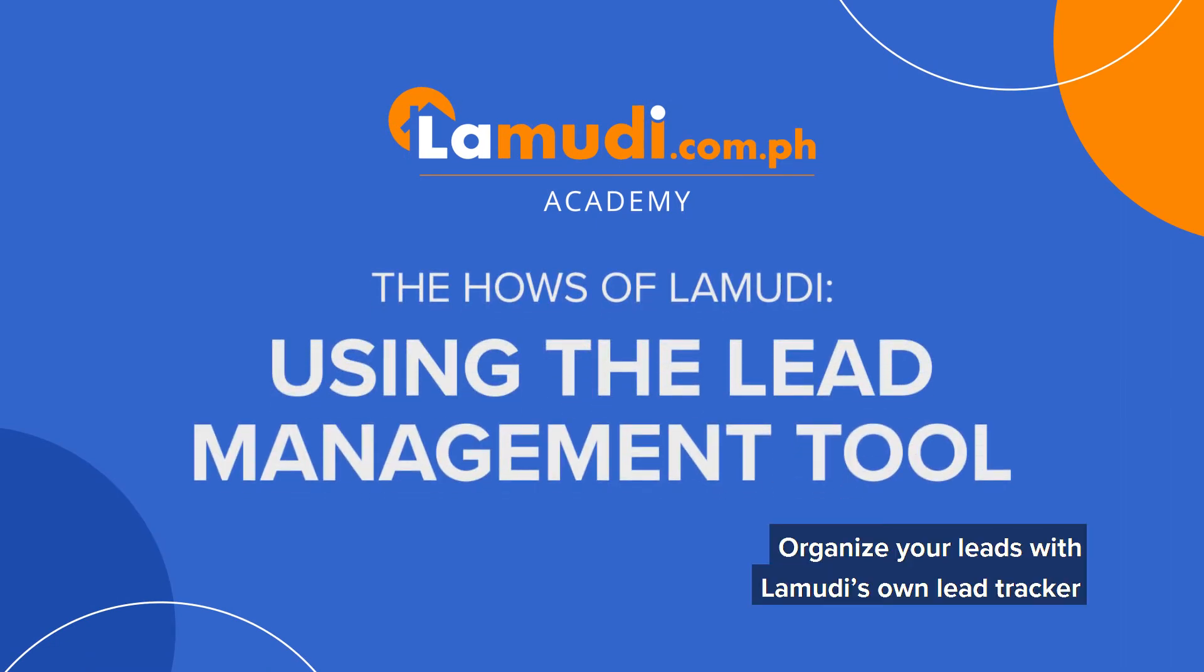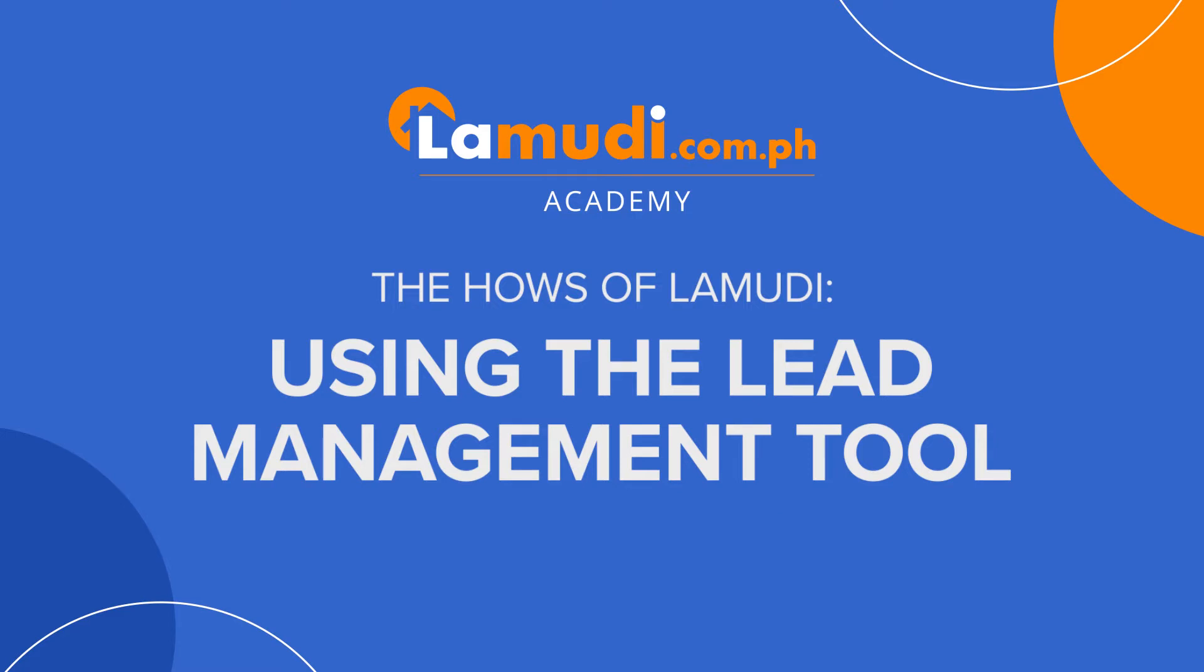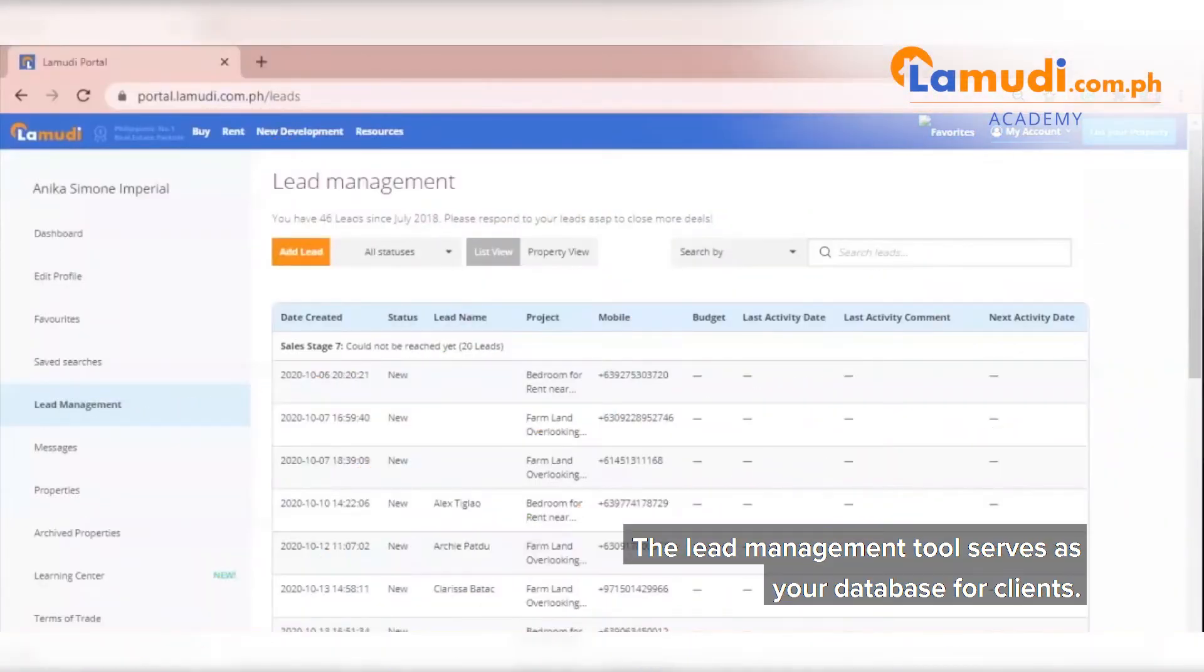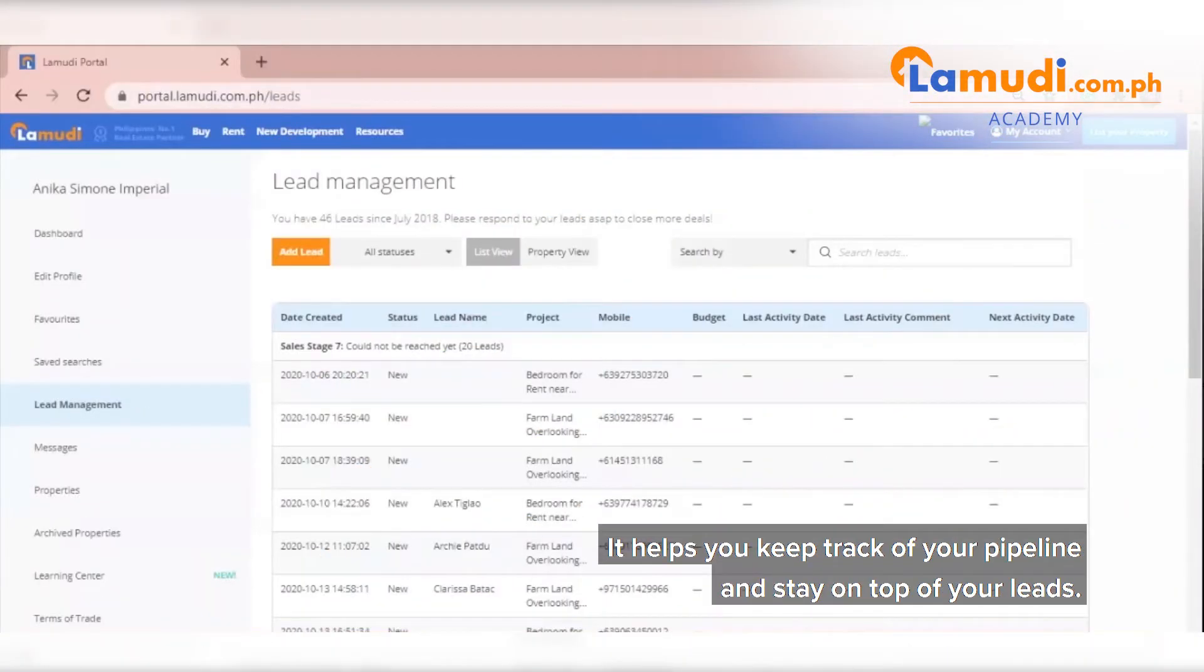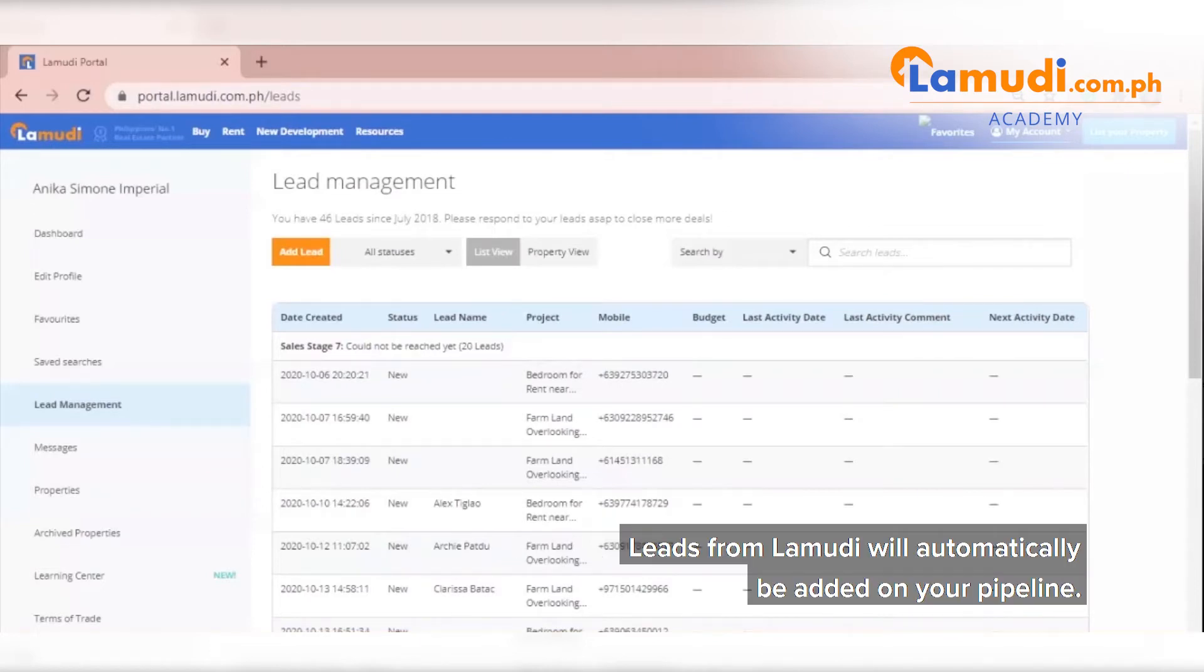Organize your leads with Lamudi's own lead tracker that can help you arrange your leads so that you can keep an eye out for more. The lead management tool serves as your database for your clients. It helps you keep track of your pipeline and stay on top of your leads. Leads from Lamudi will automatically be added on your pipeline.